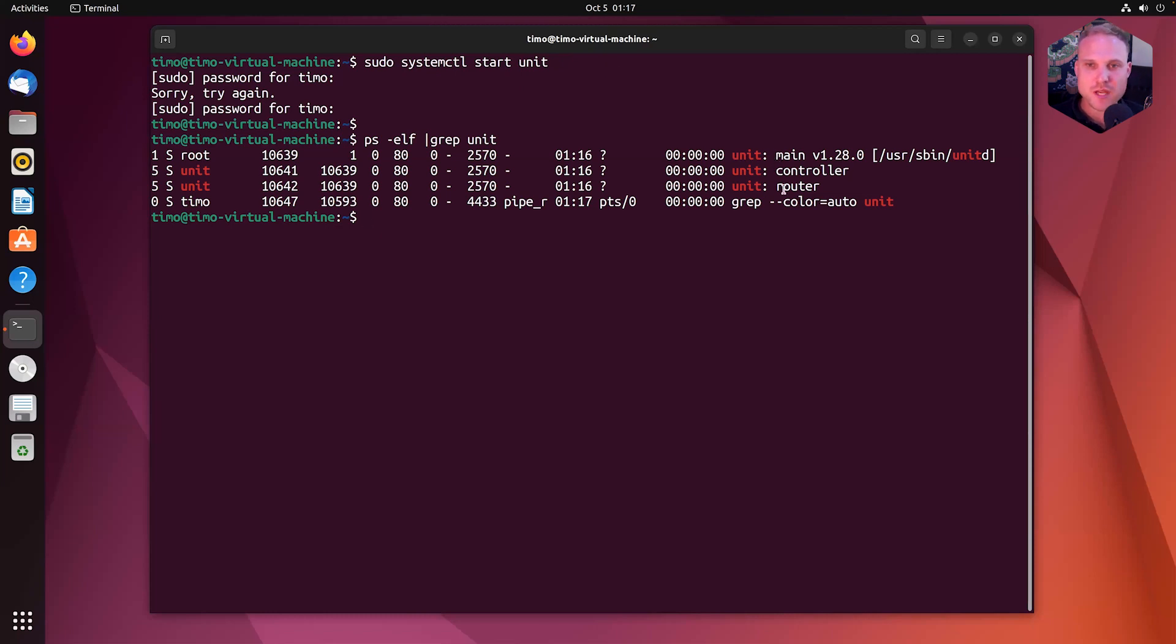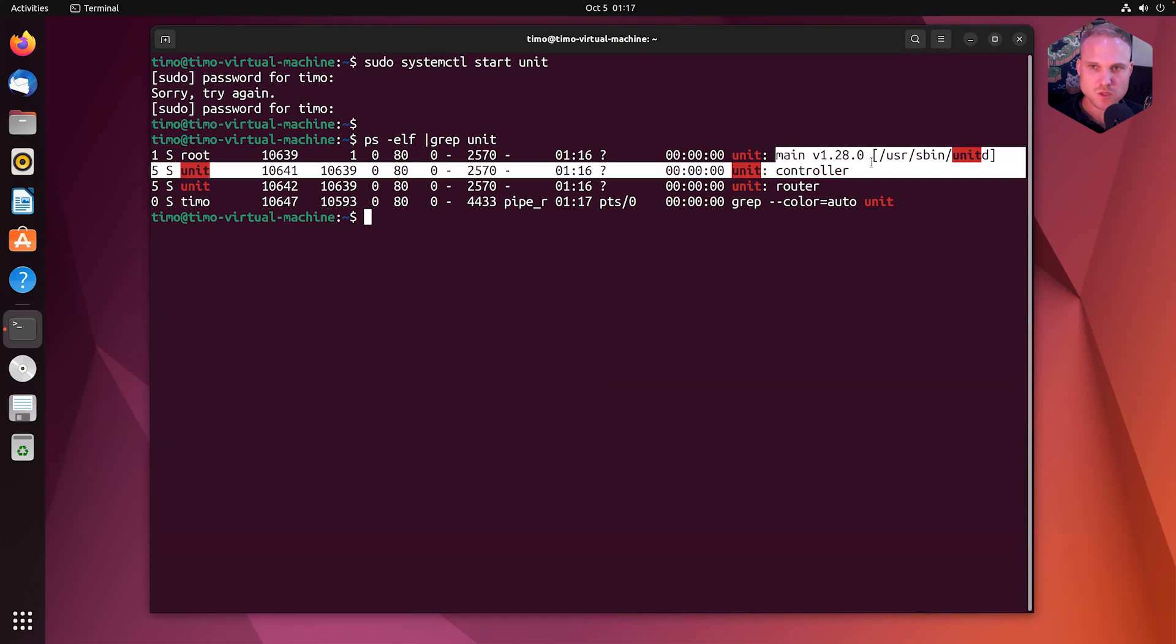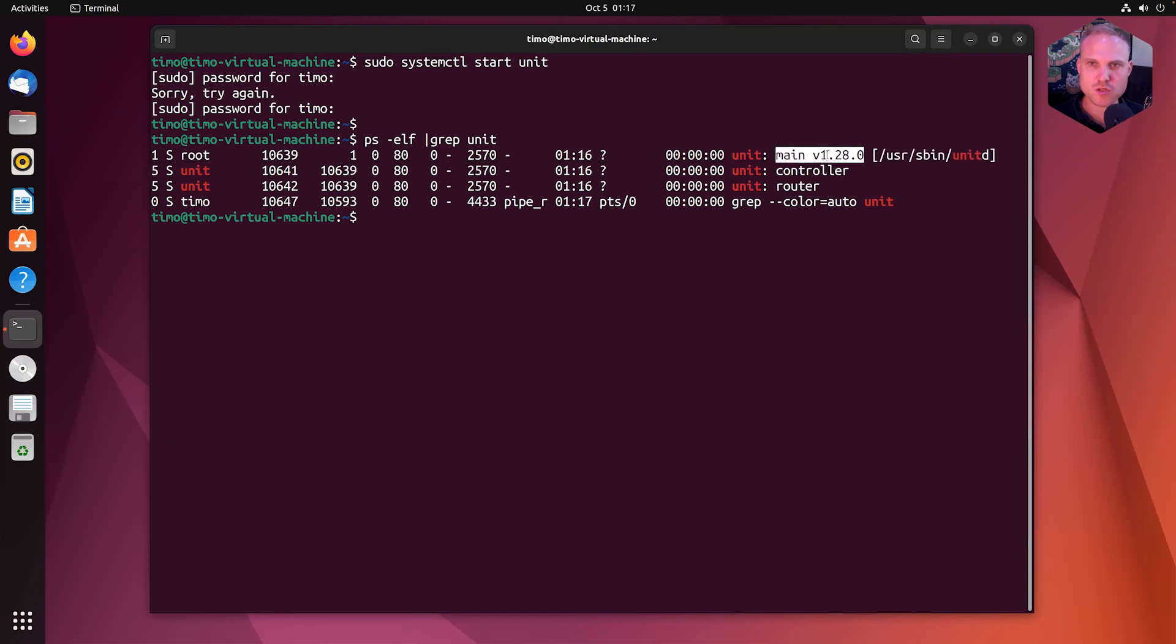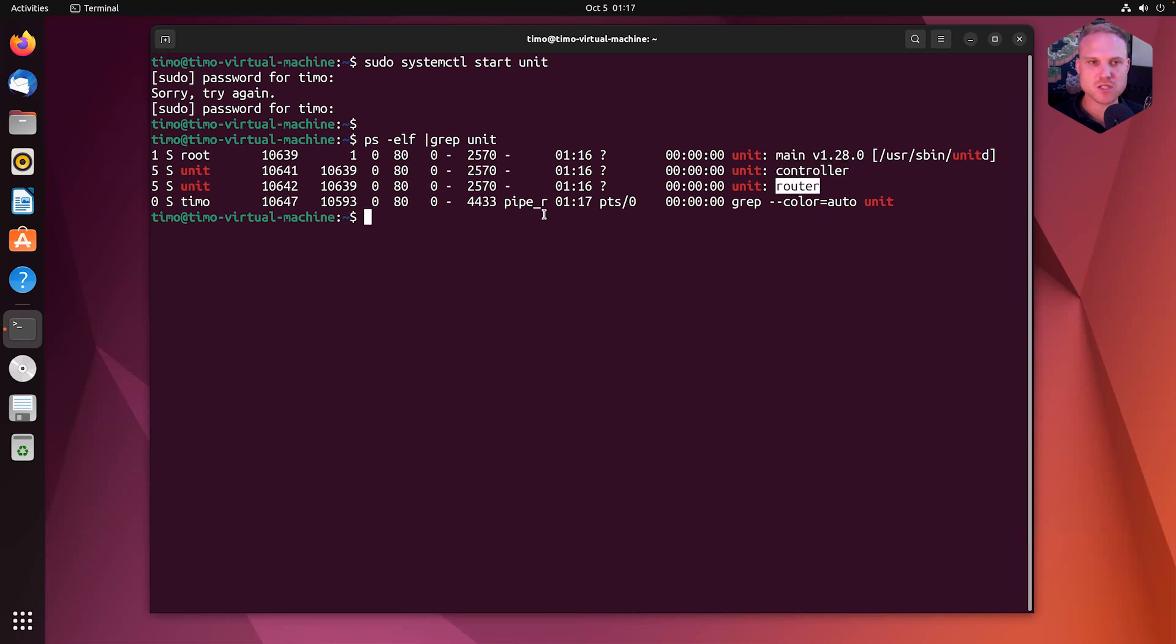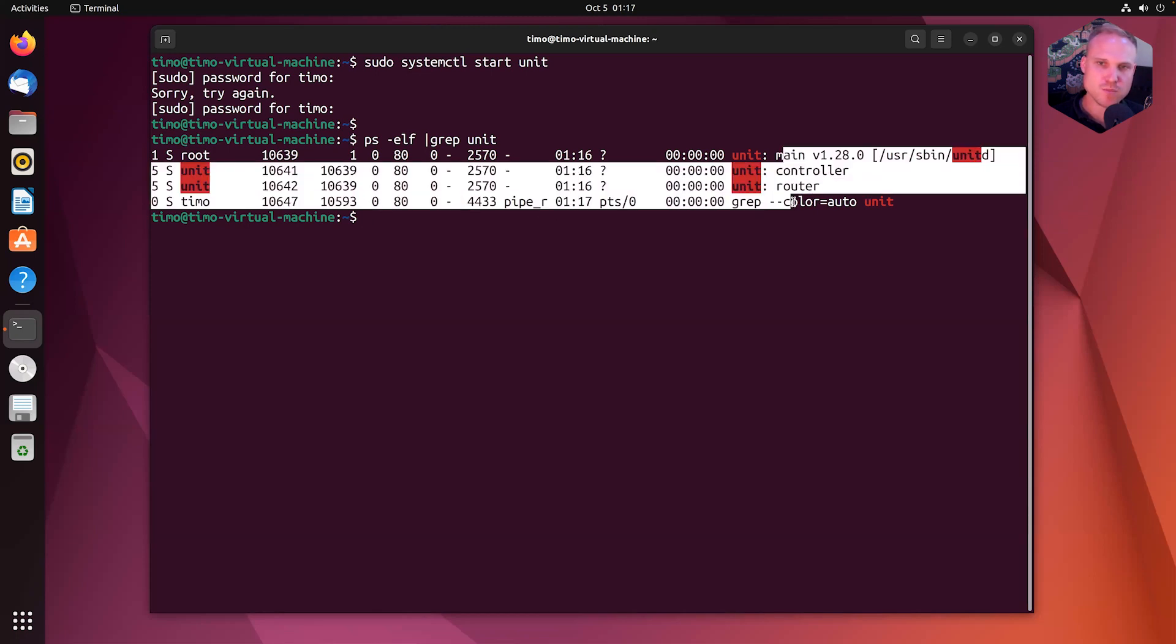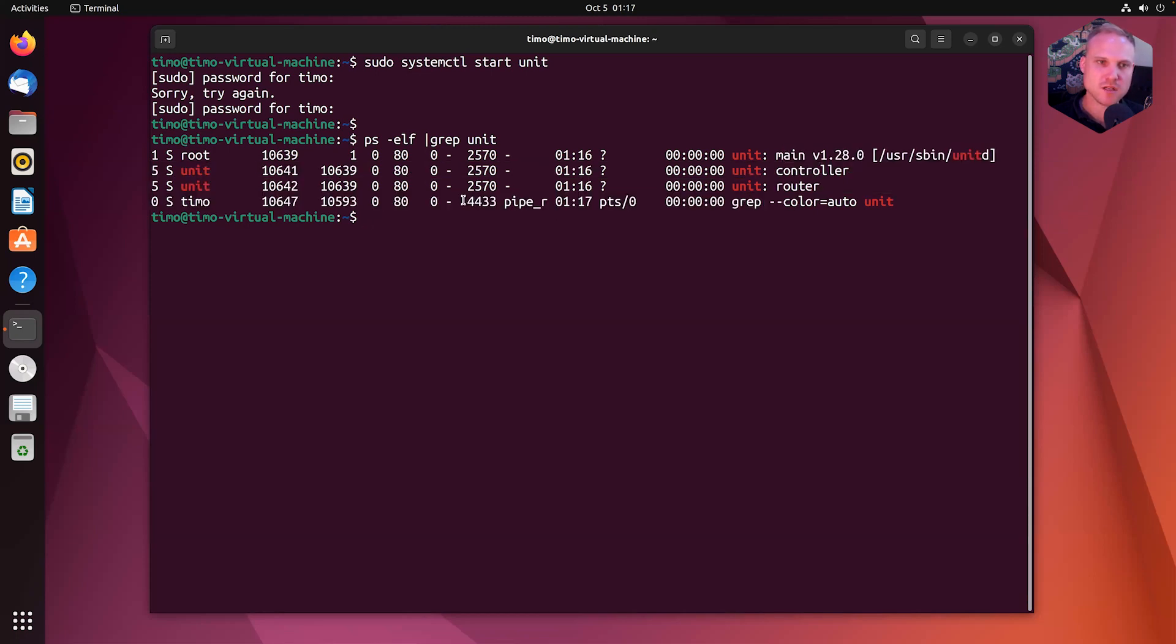Now we have three processes. The main process, printing the version 1.28.0, a controller process and a router process. I'll explain those three processes in a minute.